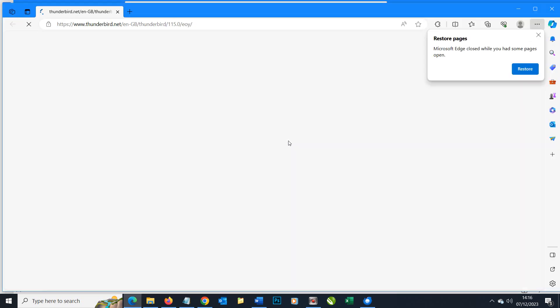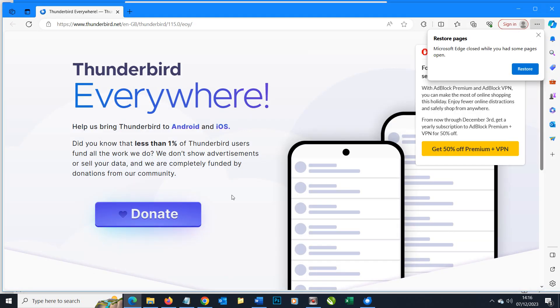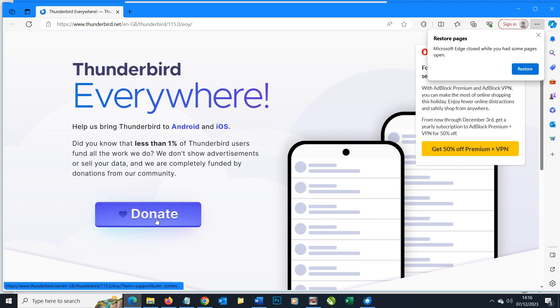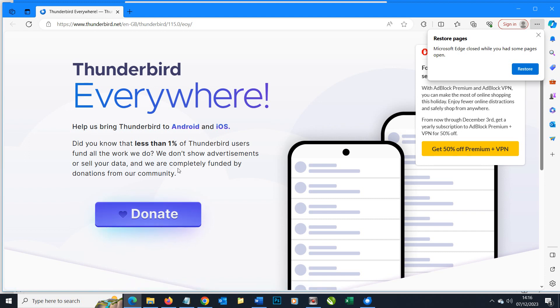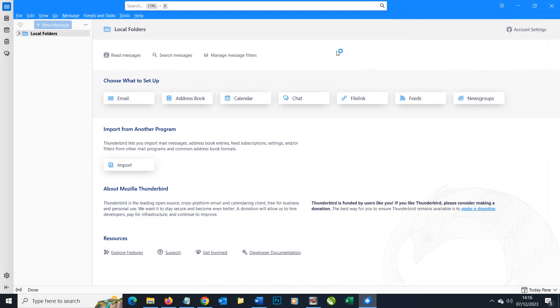When landing here they're trying to get you to donate straight away. Thunderbird is a free piece of software however it does cost money to develop and keep up to date, so they are encouraging you to make a small donation if you wish to use the software. We're not going to on this example, but if you are using it regularly it's certainly a good thing to do.